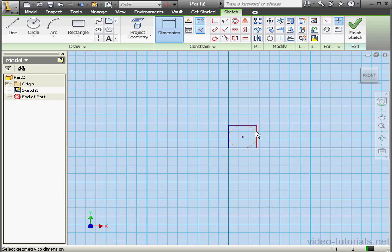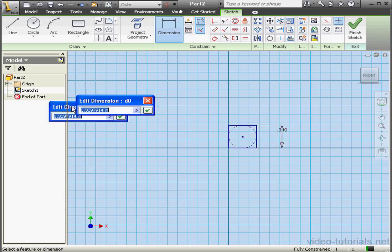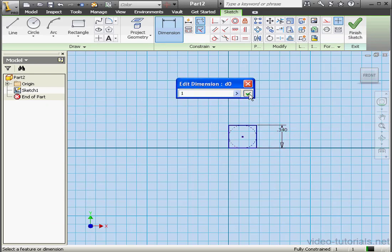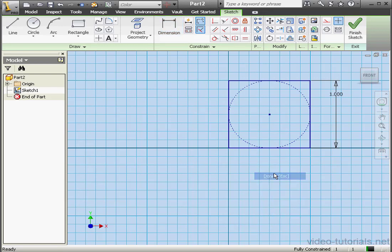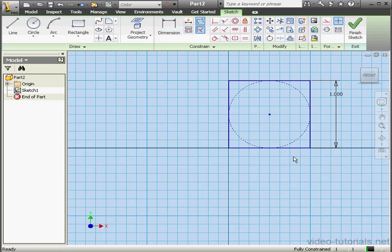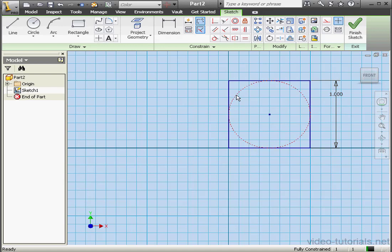Now let's select the circle and convert it to construction geometry. We'll apply dimensions. One inch. And our sketch is fully defined. This geometry is controlled by a dimension placed on one line with all four lines being tangent to the circle. Let's click Finish Sketch.